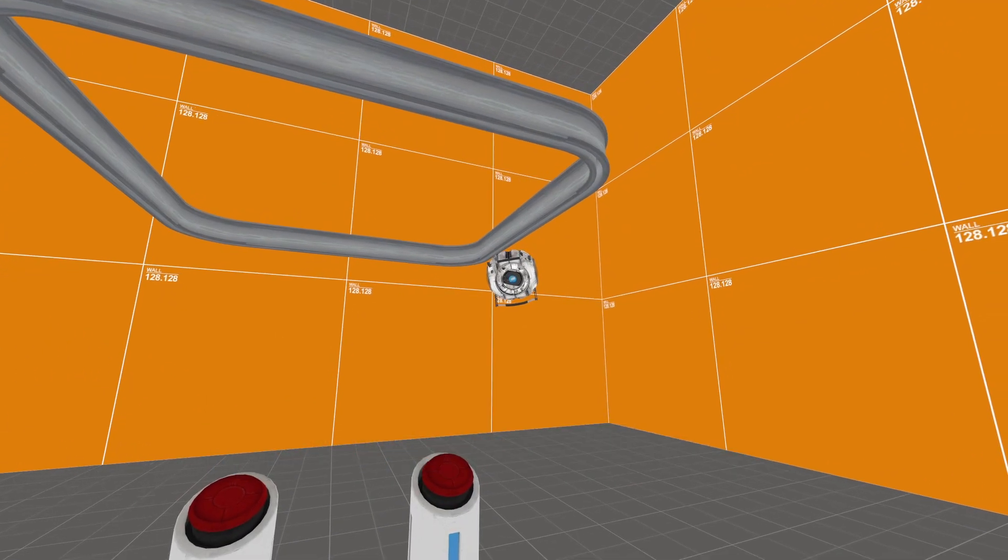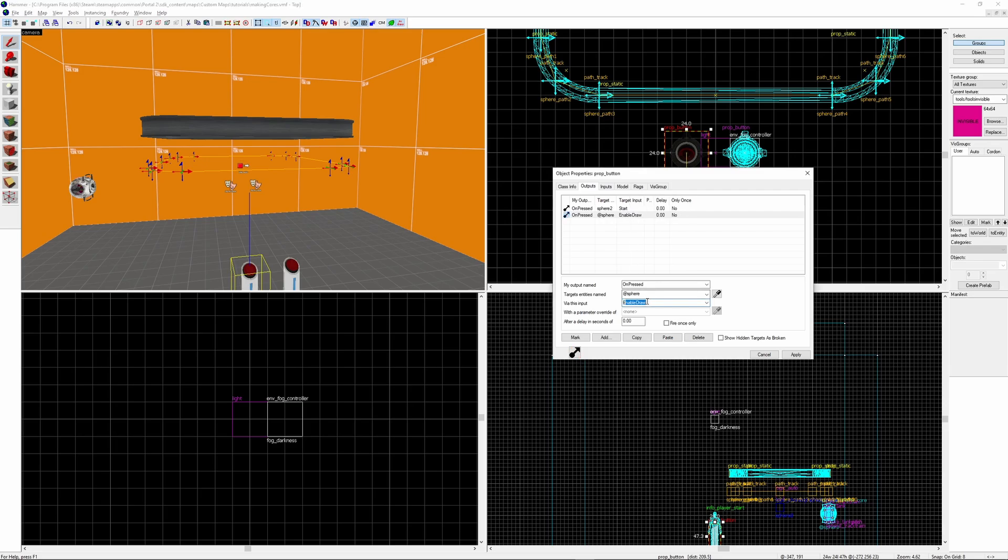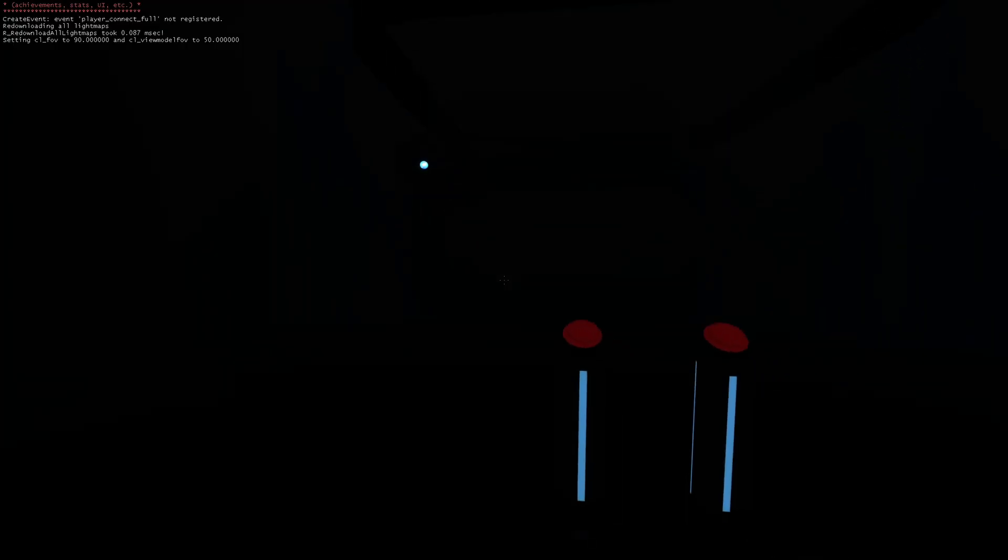If you want to turn on the core's flashlight it's very simple. All you have to do is send the core the input of enable_flashlight. Do keep in mind you're not allowed to enable this and a projector texture at the same time. Here's how it looks in game.